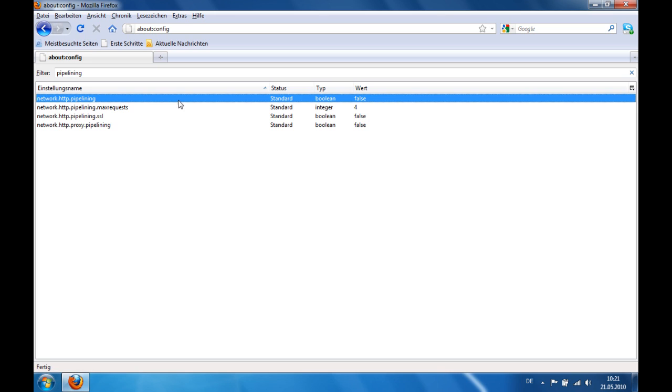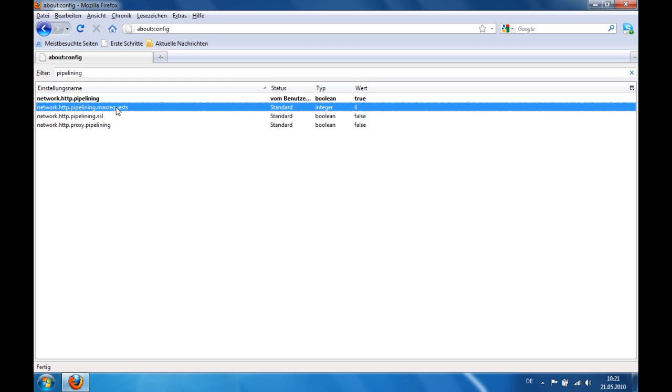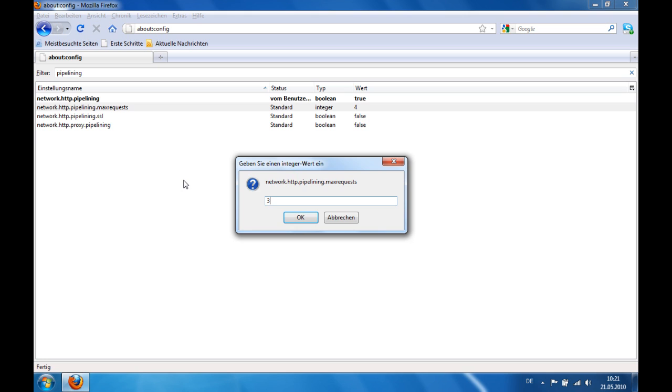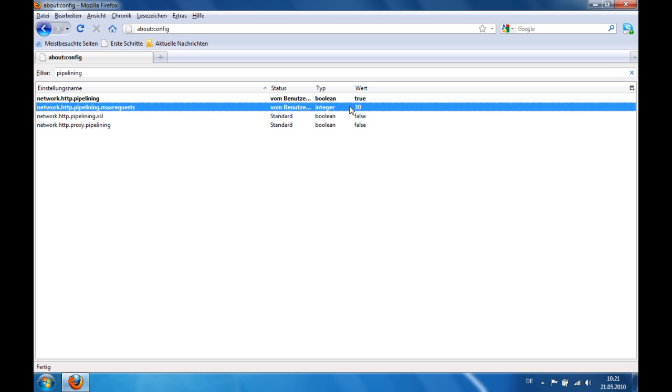Next step guys, you go to max request, double click on that and this window will appear. Here you type in 30 and click OK. Here you see it changes to 30.